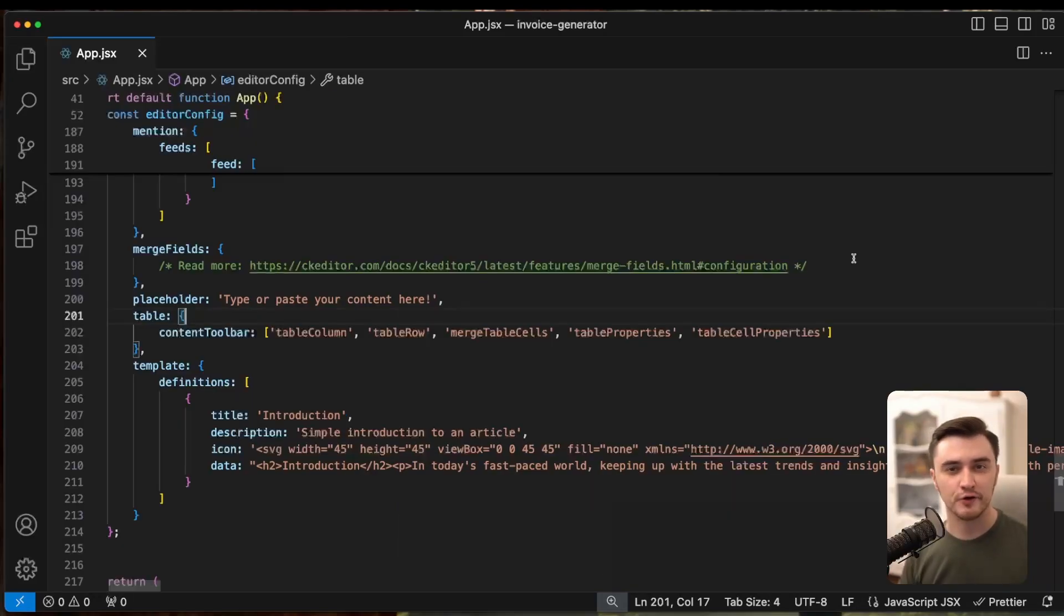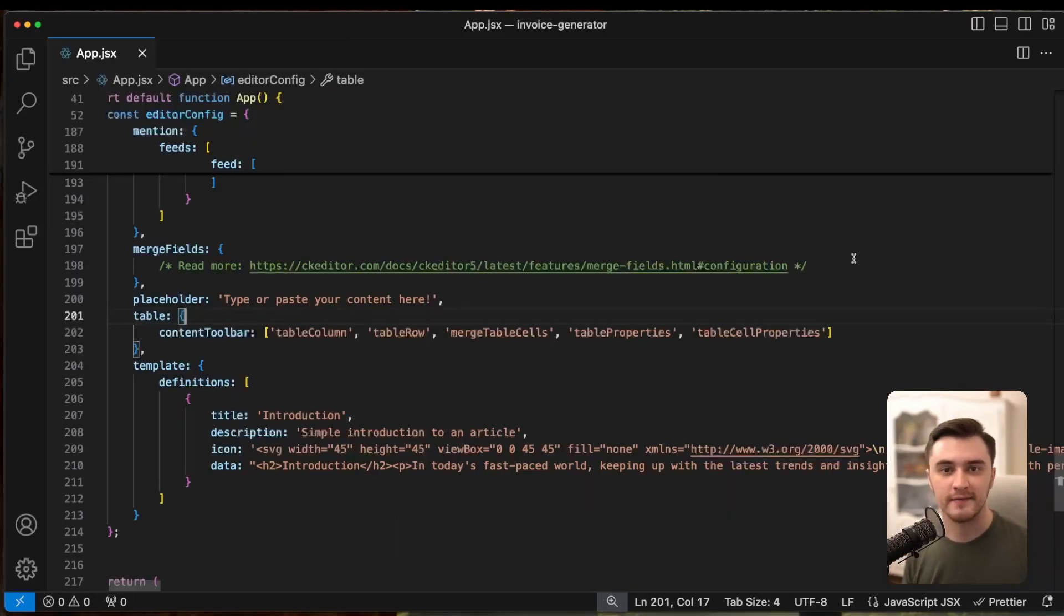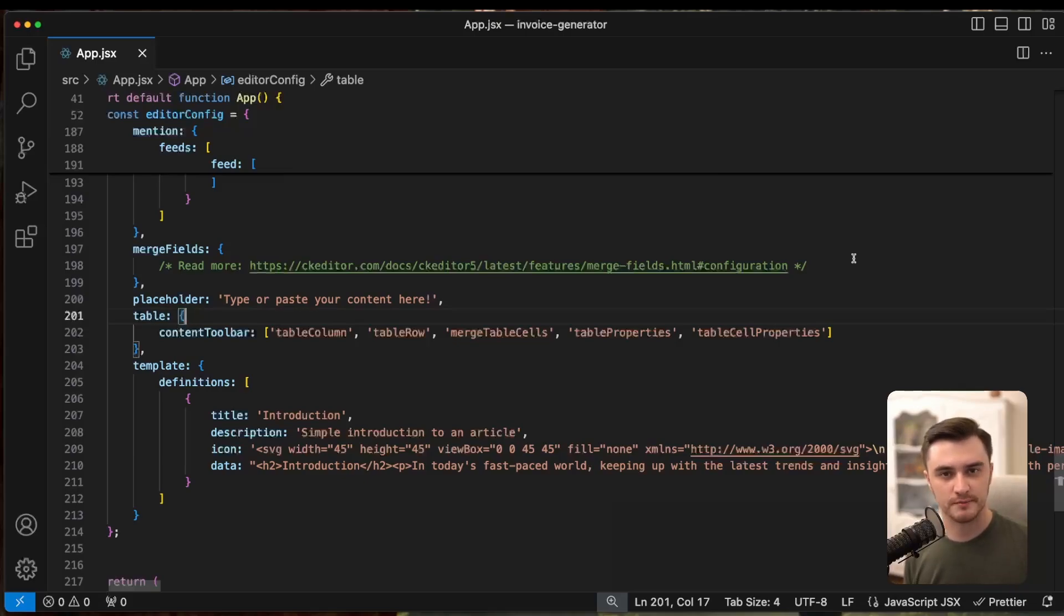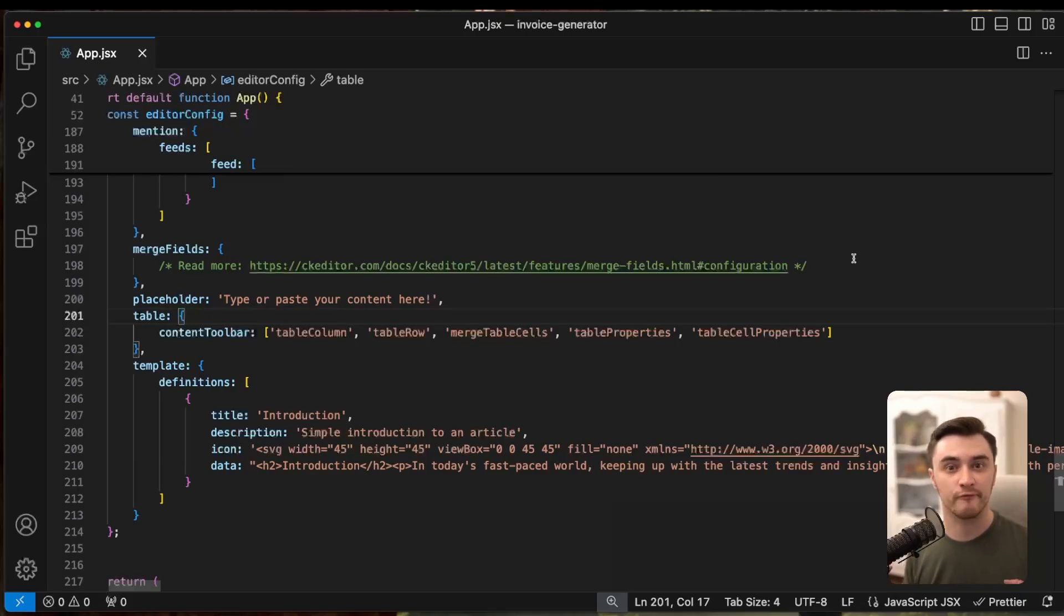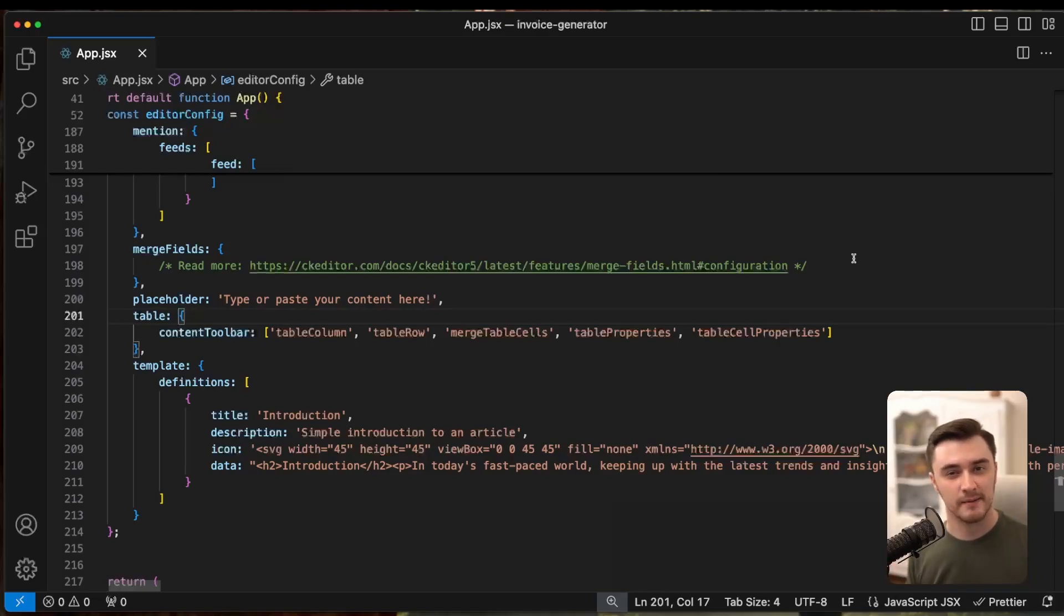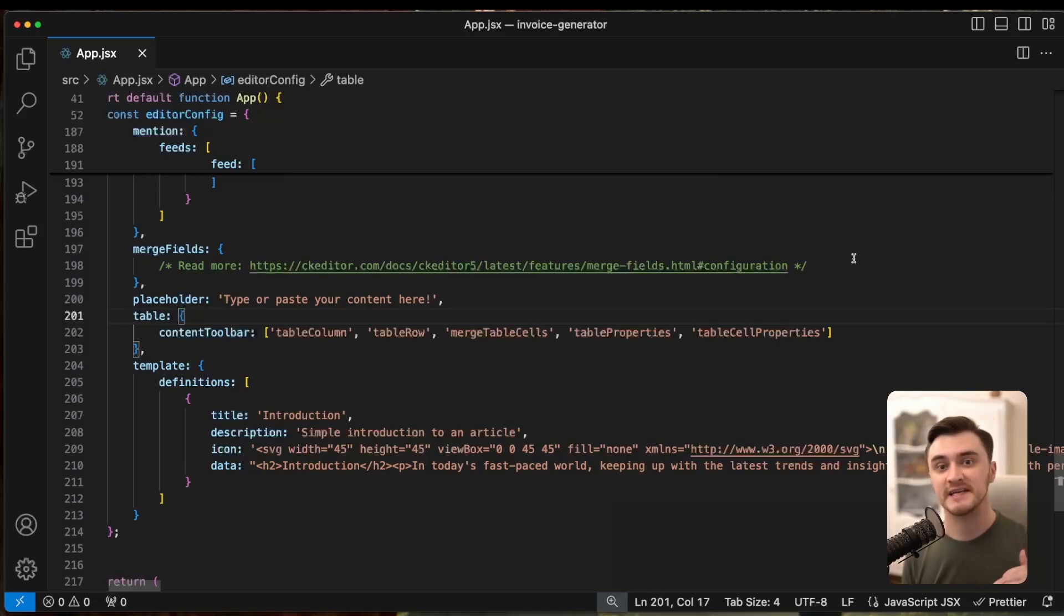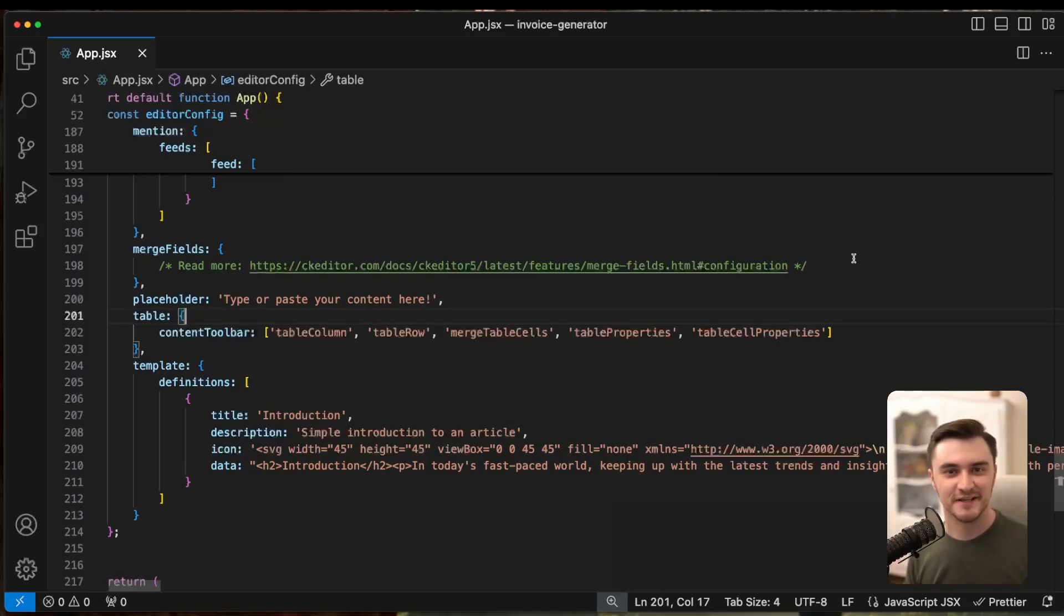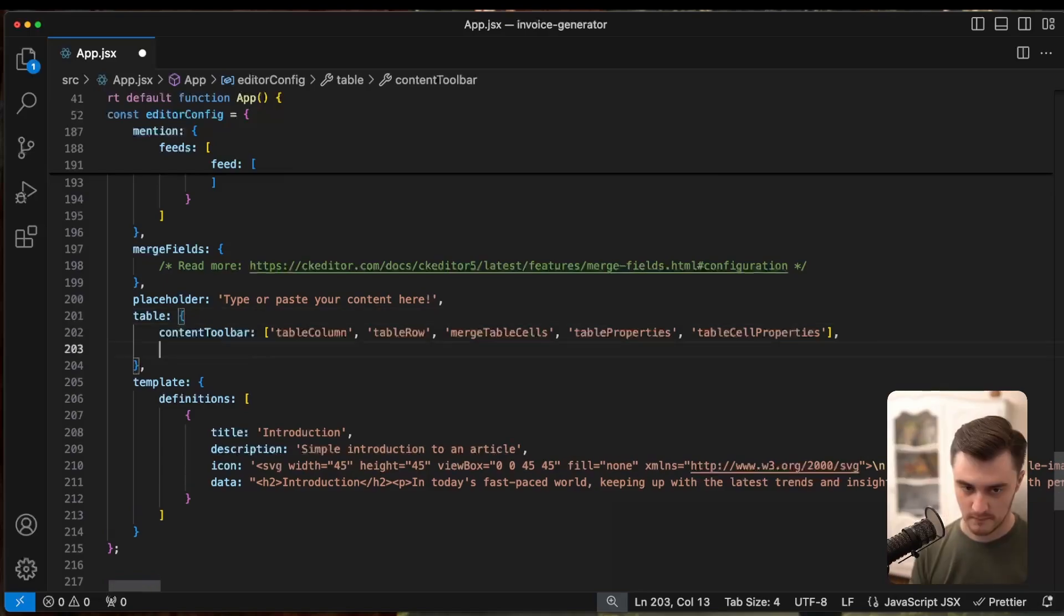We'll be configuring editor to handle invoices specifically. Let's start by tweaking the tables plugin configuration. For example, we will use multiple tables for our invoices. And we want all of these tables to follow the similar rule. The first row is a heading row by default. You can easily configure that by adding some code to your configuration.